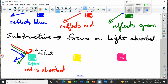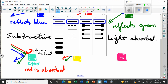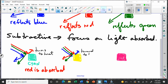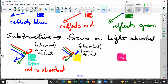If we do the same thing for yellow — shining red, green, and blue light — we find that yellow reflects the red and the green, and the blue is absorbed or turned into heat. So blue is absorbed. You see how yellow absorbs one color — blue.